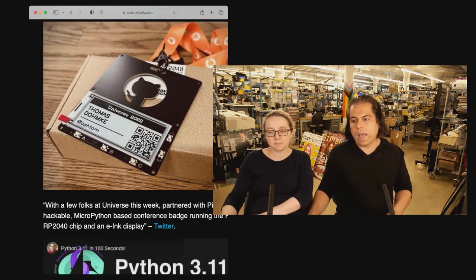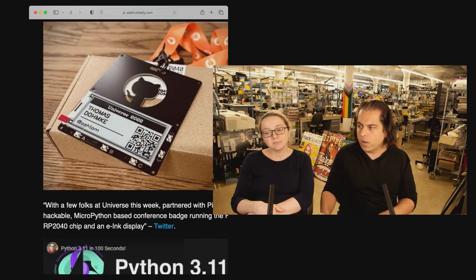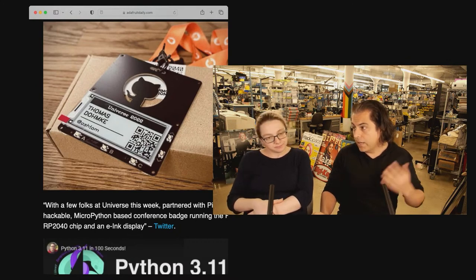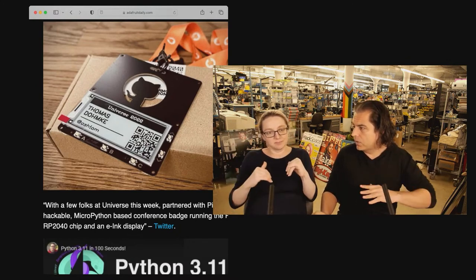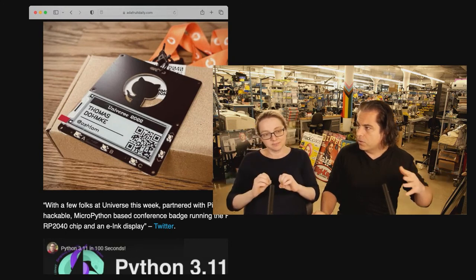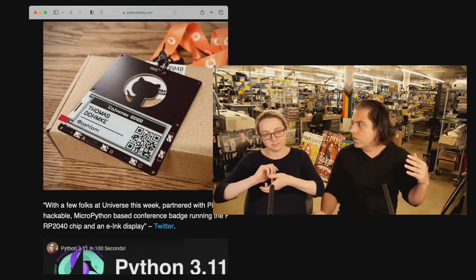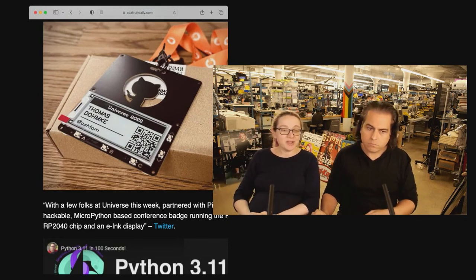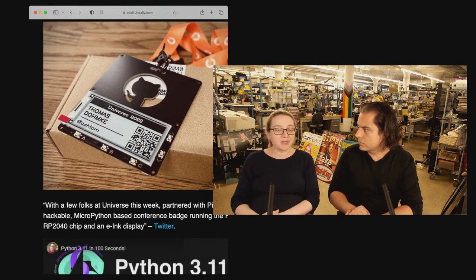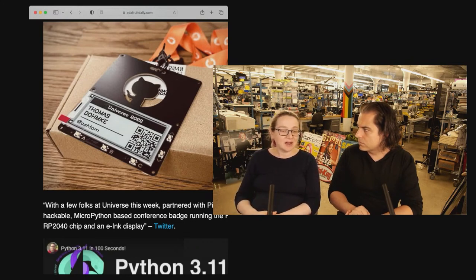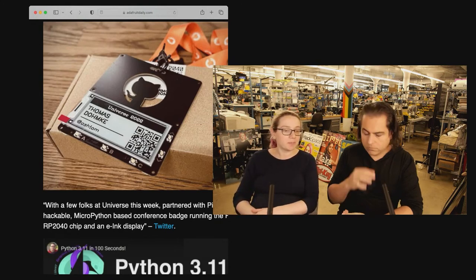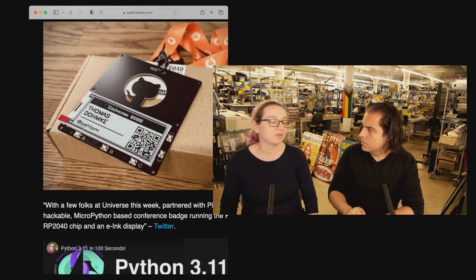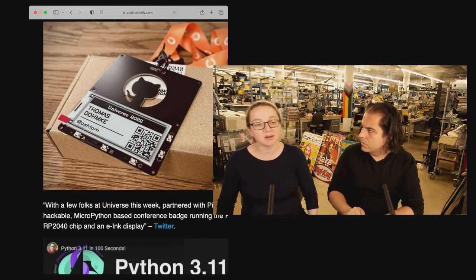So I was going to ask you, Lady Ada, because we get asked this all the time, and now I would like to just send a link. If someone's thinking of doing a conference badge, what are the, right now, in the current state of chip shortages, software that's available, should they do it in Arduino, should they do it in CircuitPython, should they do MicroPython? Well, I'm glad you asked. I think this badge particularly runs MicroPython, but I think CircuitPython is also an excellent use for badges.